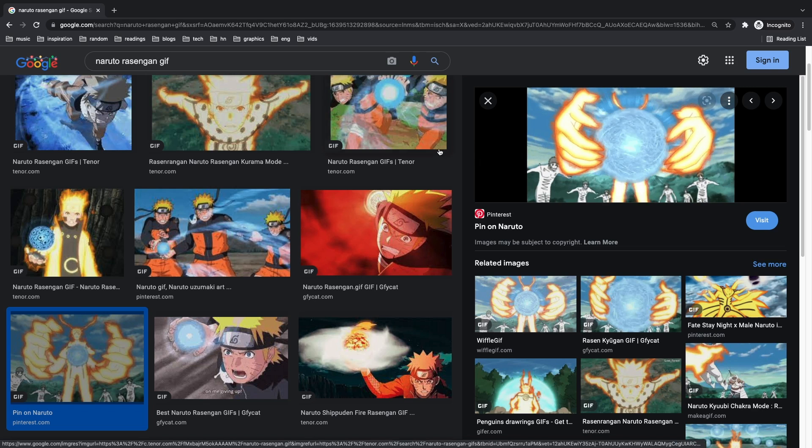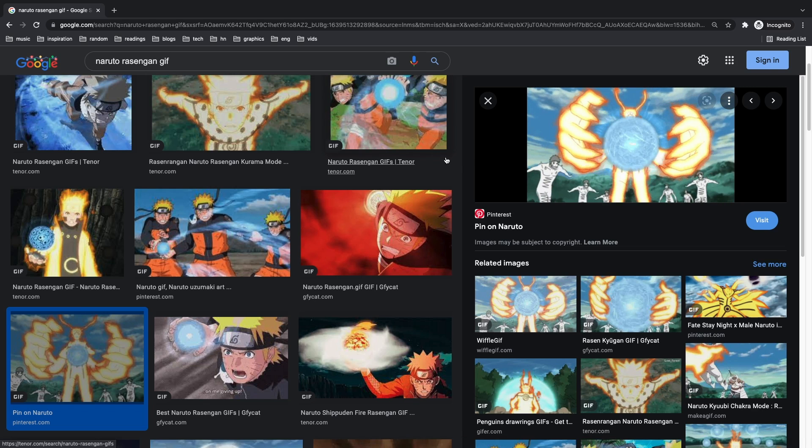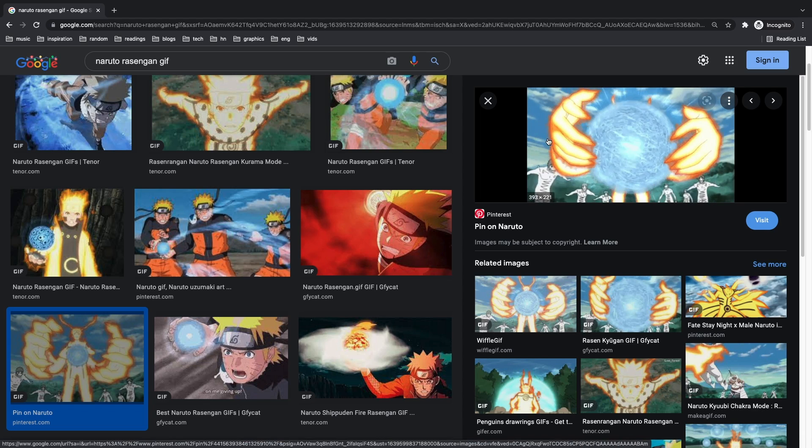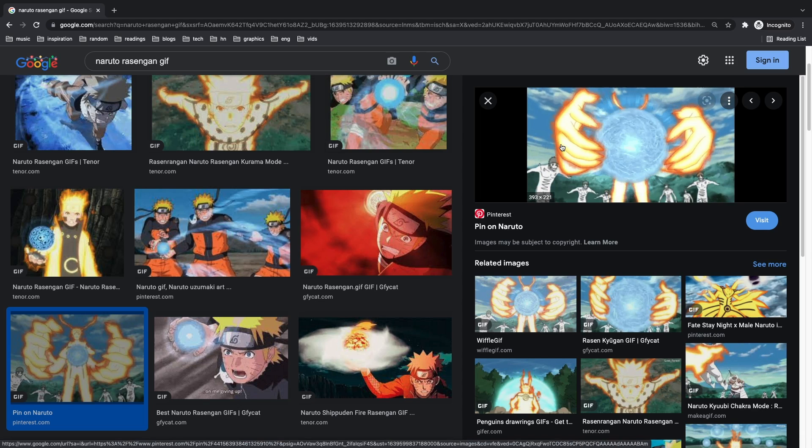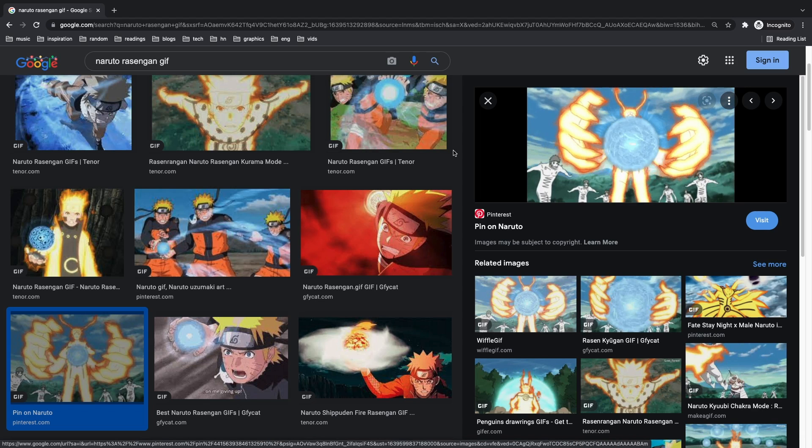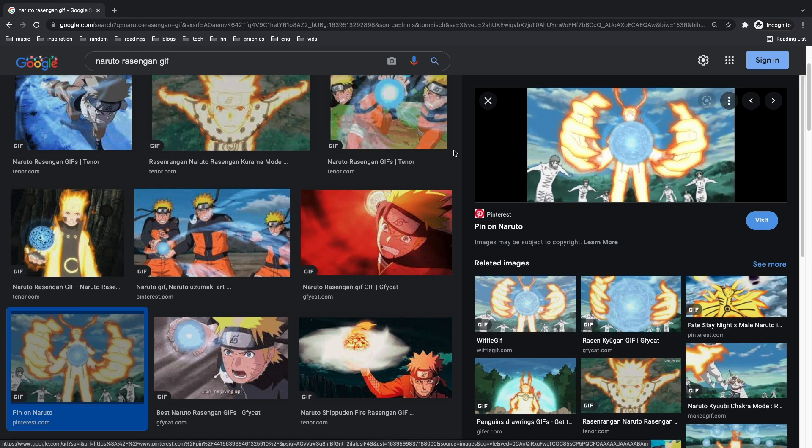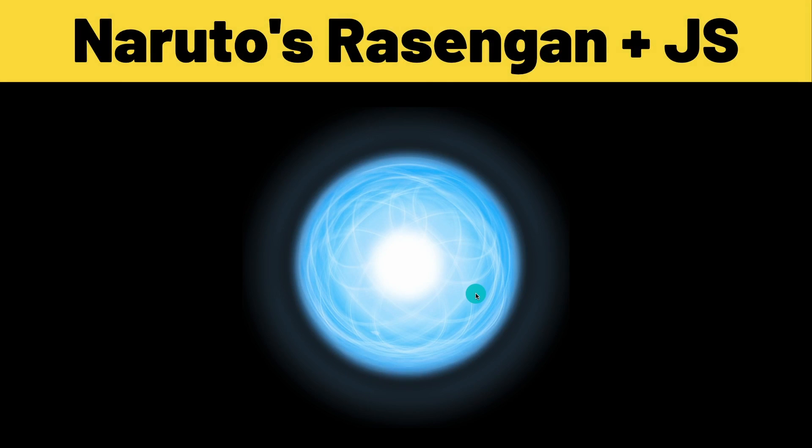Now for those of you that don't know, the Rasengan is a super powerful technique that Naruto is able to master really quickly because he's the main character, has a lot of plot armor and is quite frankly pretty OP. But instead of debating whether or not Naruto is OP, let's jump right into the project.